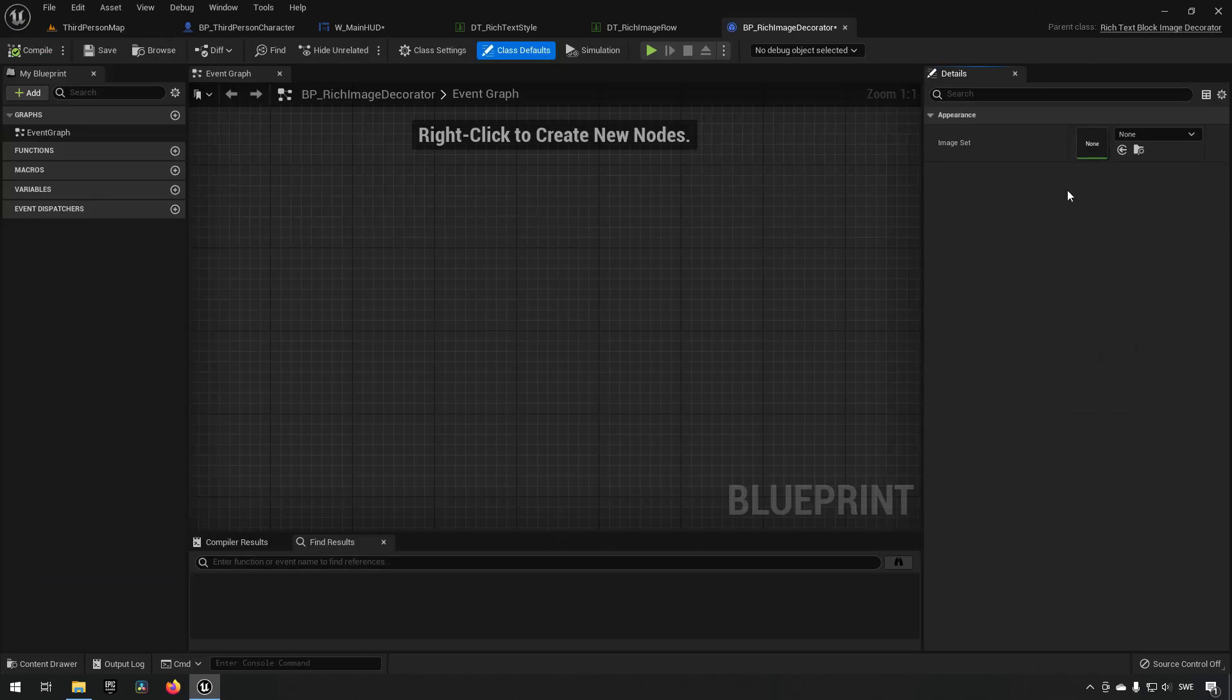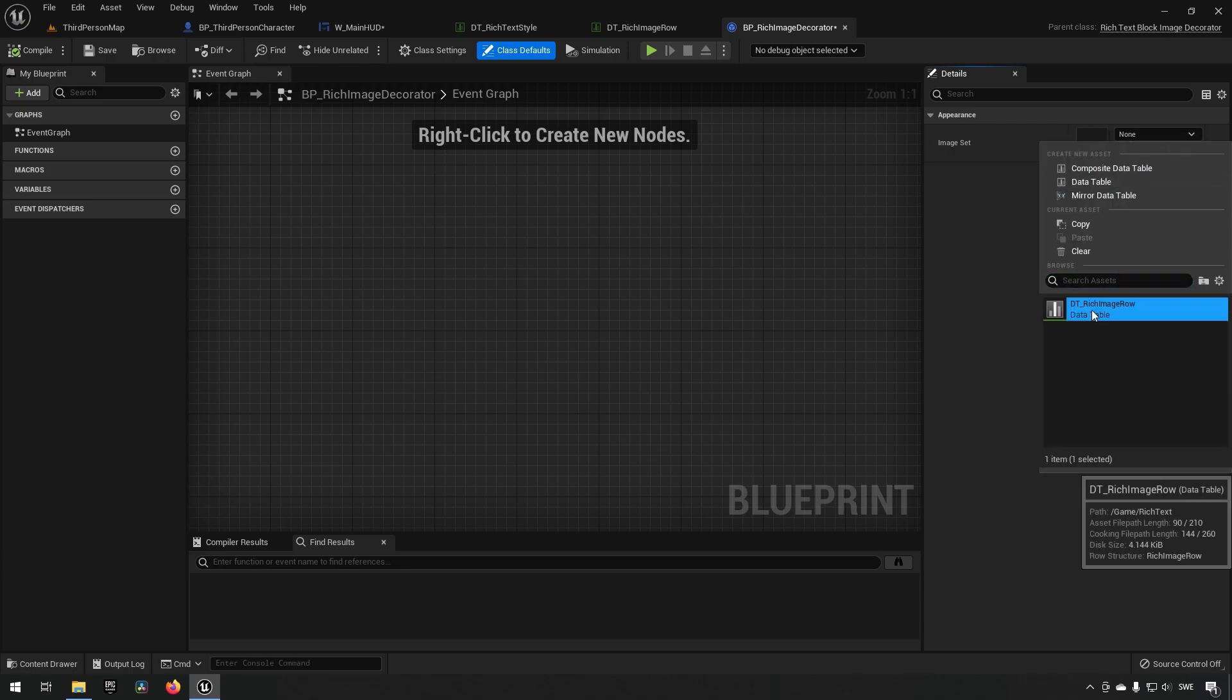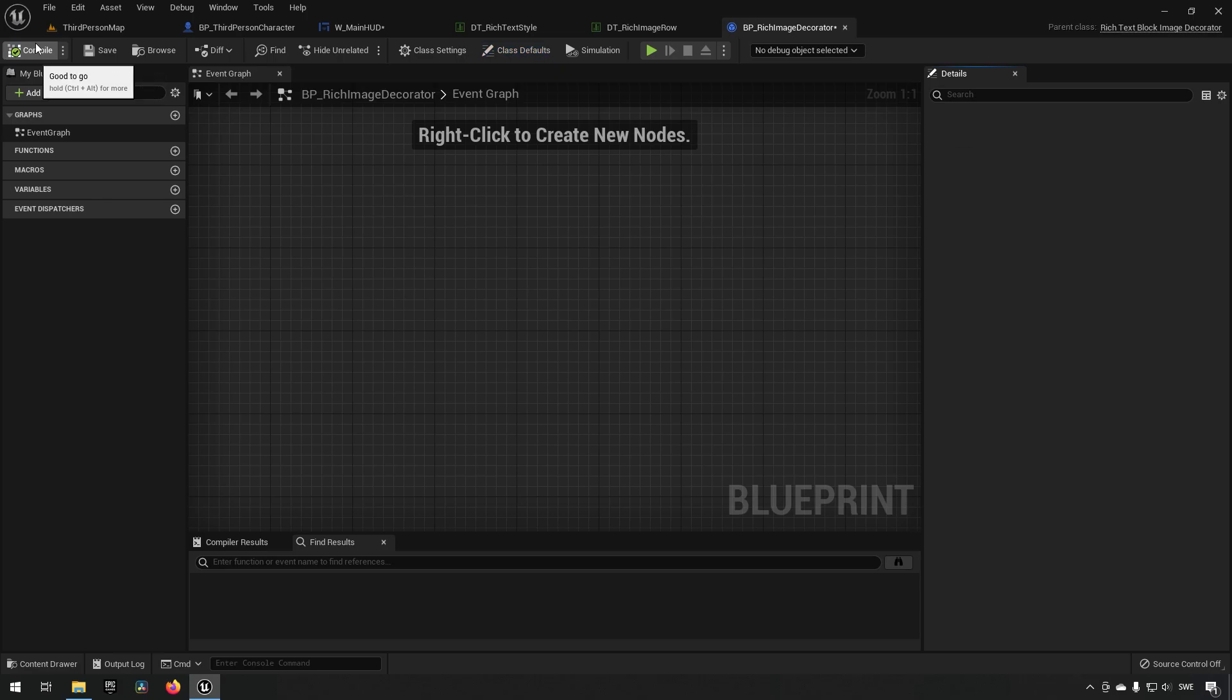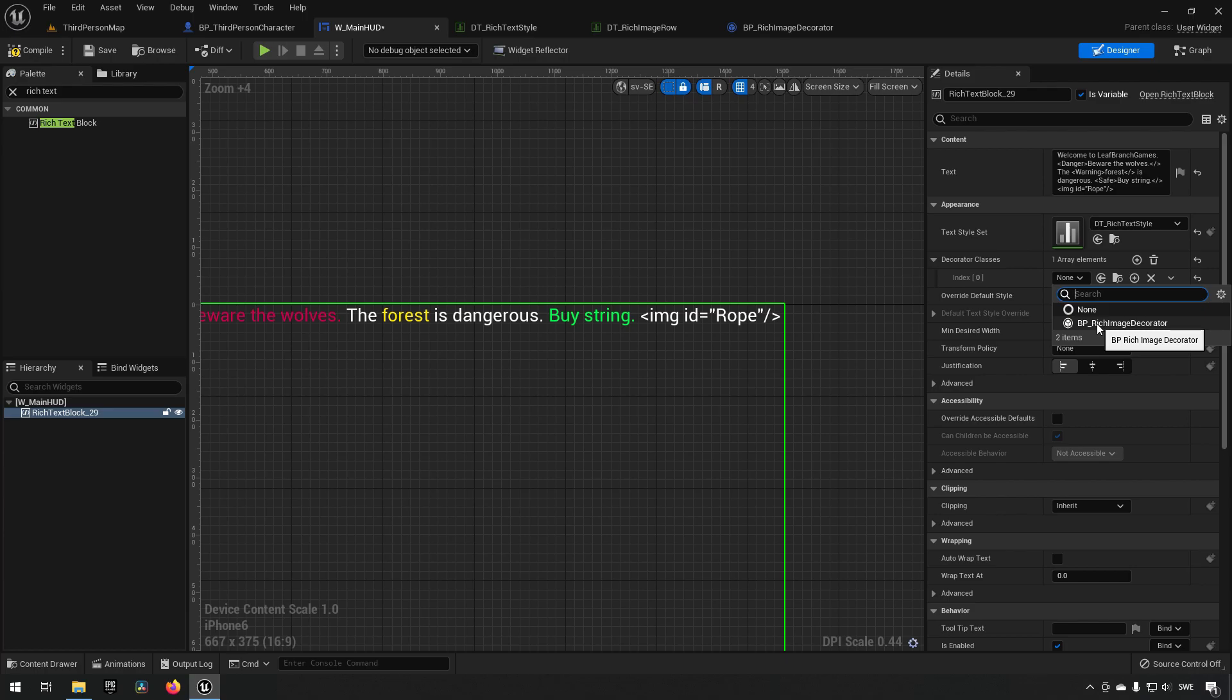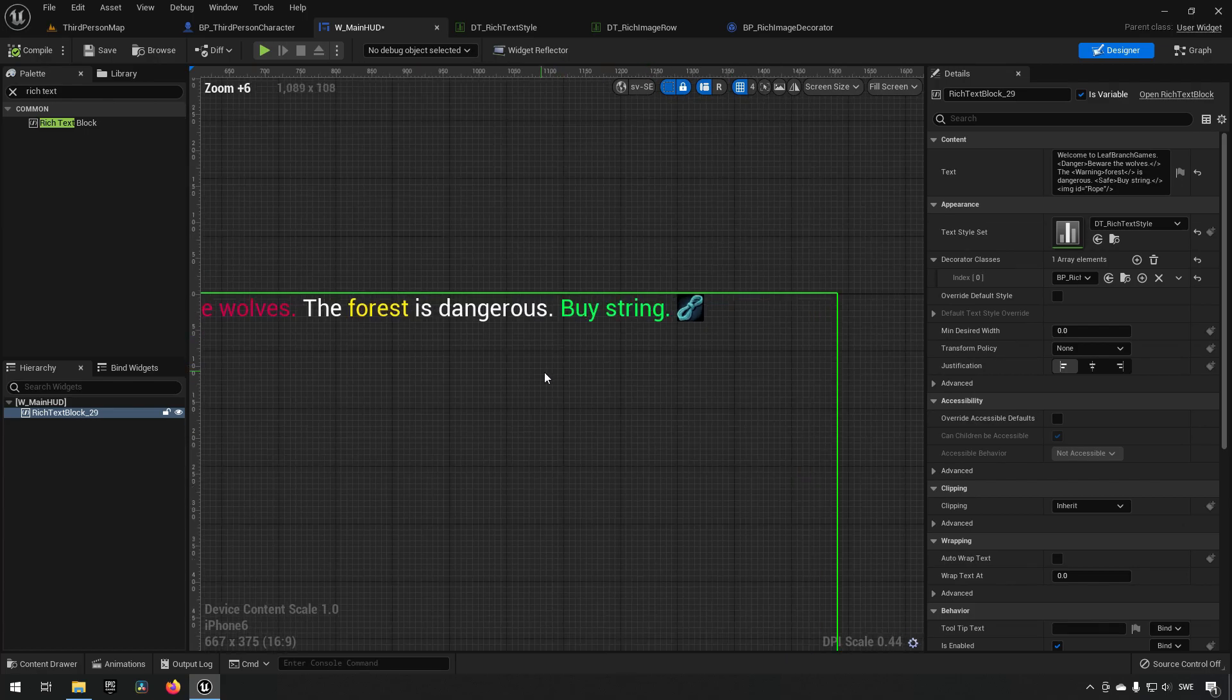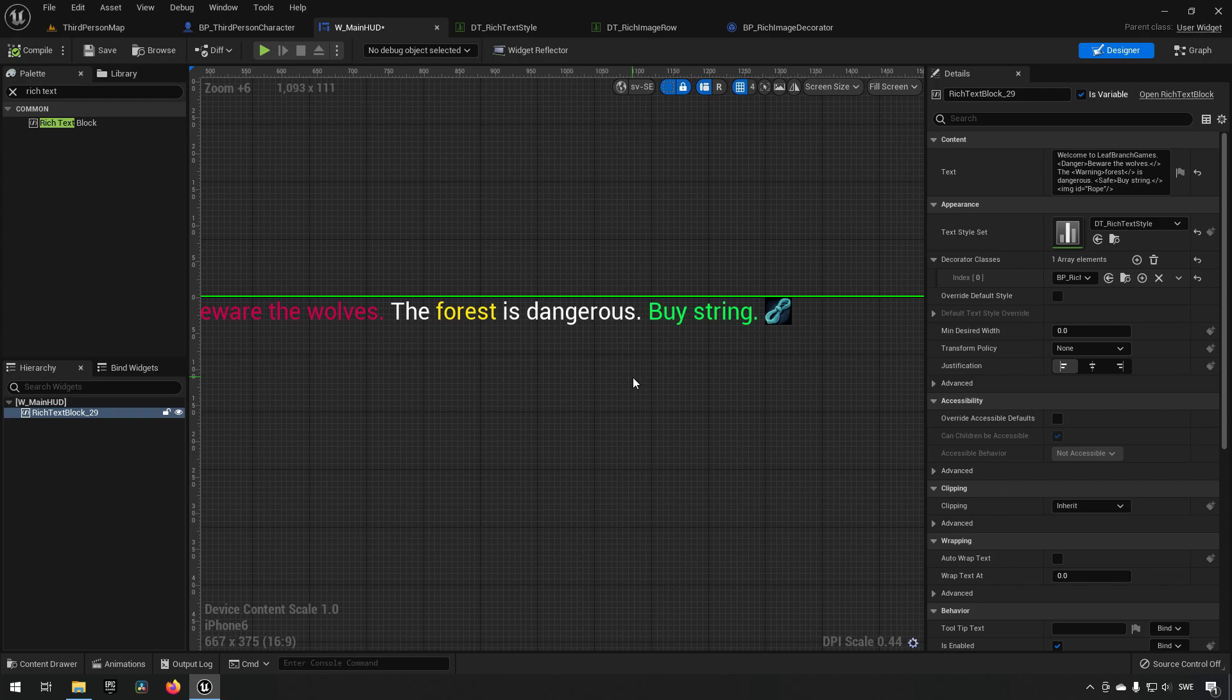We compile and save, go back to our main HUD, and we can now choose under decorators here our new blueprint which created with rich image decorator. Adding it there, clicking compile, you can see that our text is now replaced with the image. So that's how rich text and rich images works for Unreal Engine. I hope that was useful. That's all for now.